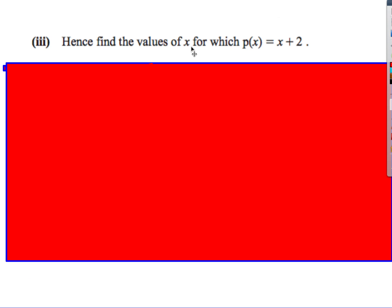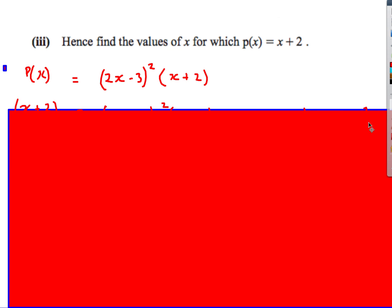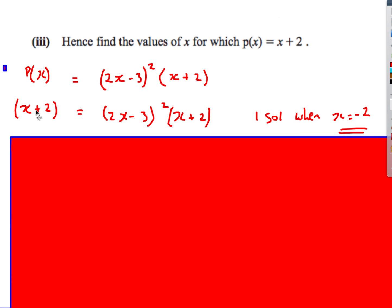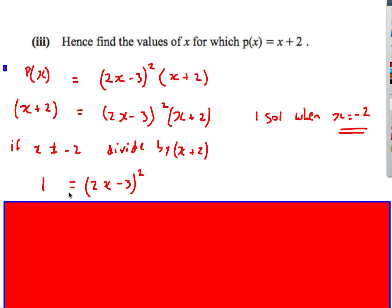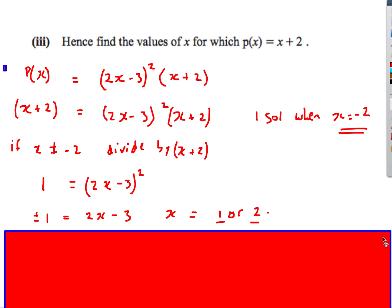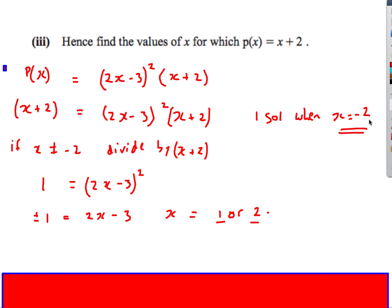For the last part, it says: hence find the values of x for which p of x equals x plus 2. P of x is what we just factorized. When x is negative 2, the left-hand side is 0 and the right-hand side is 0 — that gives one solution. If x is not equal to negative 2, I can divide both sides by x plus 2, giving 1 equals 2x minus 3 squared. Square rooting both sides: plus or minus 1 equals 2x minus 3. Solving gives x is 1 or x is 2. So my three solutions are x is 1, x is 2, and x is negative 2.